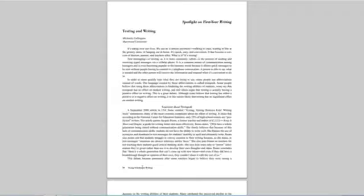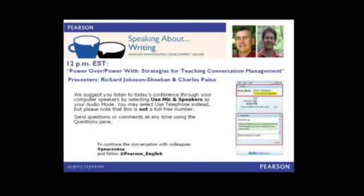Well, I think those are great points. Thank you so much for your time this morning, Jim. And you're welcome to hang around. And so is everyone else for our next session, which is going to be starting up in about 10 minutes, with Drs. Charles Payne and Richard Johnson-Sheehan. They'll be talking about power over, power with strategies for teaching conversation argument. So I hope to see you all there. Thank you.